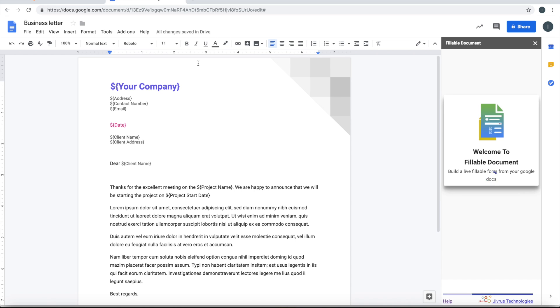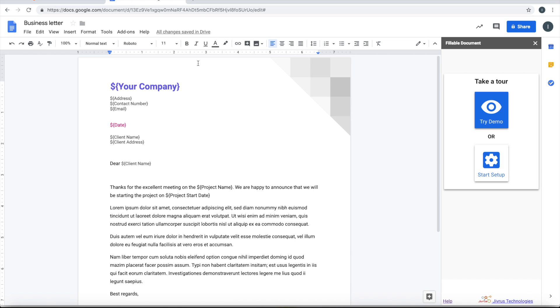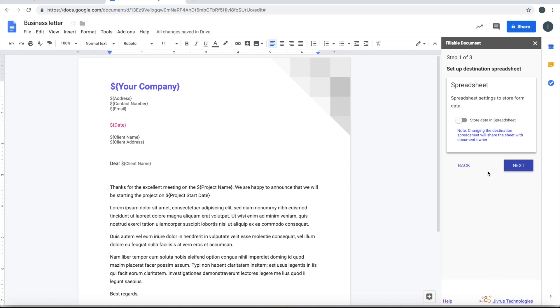The add-on automatically identifies all the dynamic fields and lists them here. You can start setup or try a demo. So since this is a business letter, we have already mentioned all those dynamic fields. Let's go ahead and start setup.